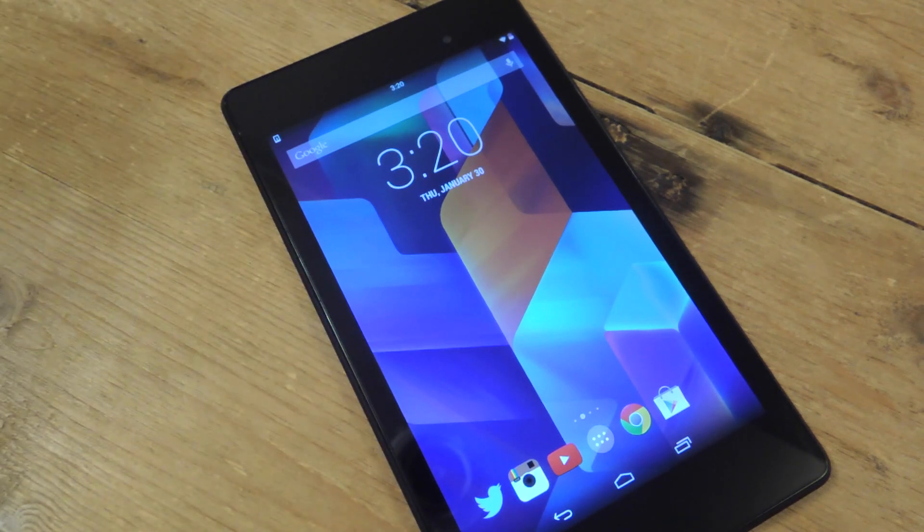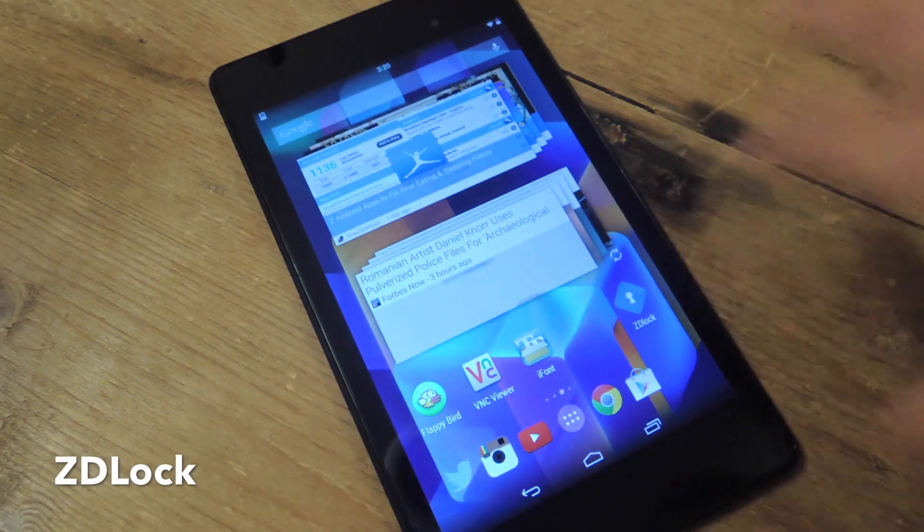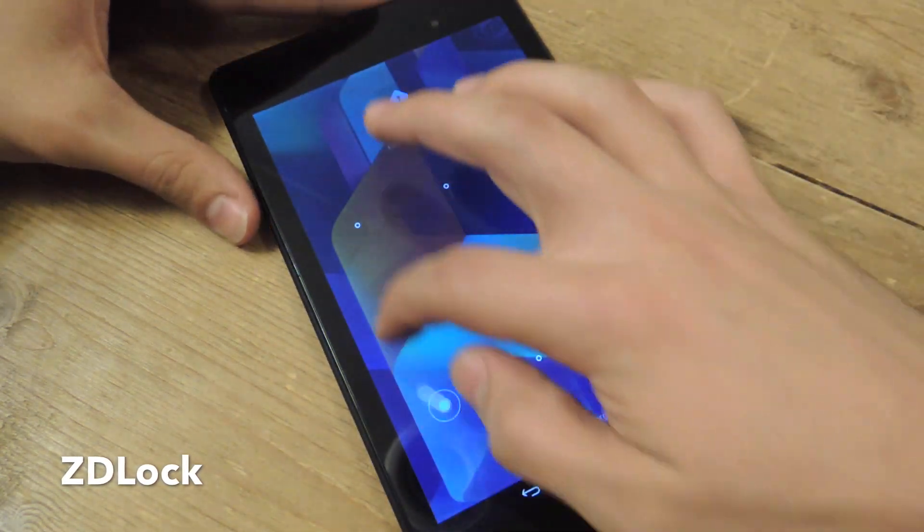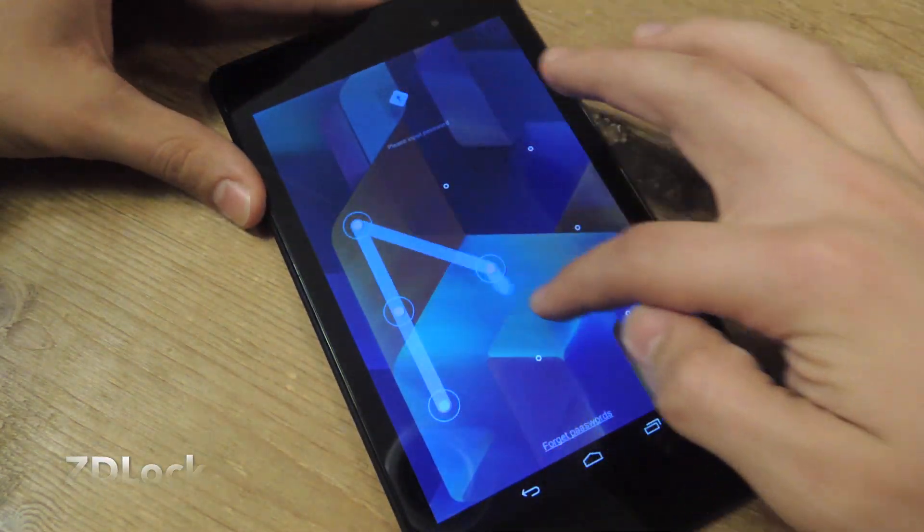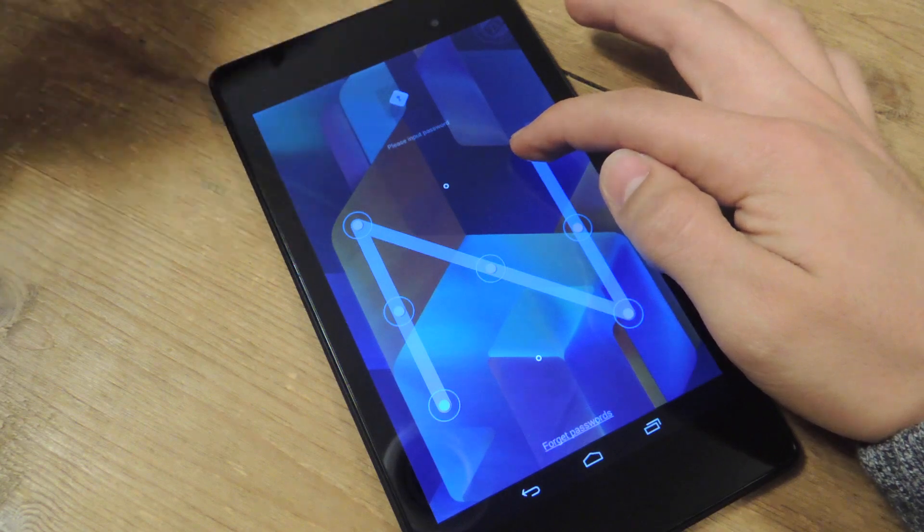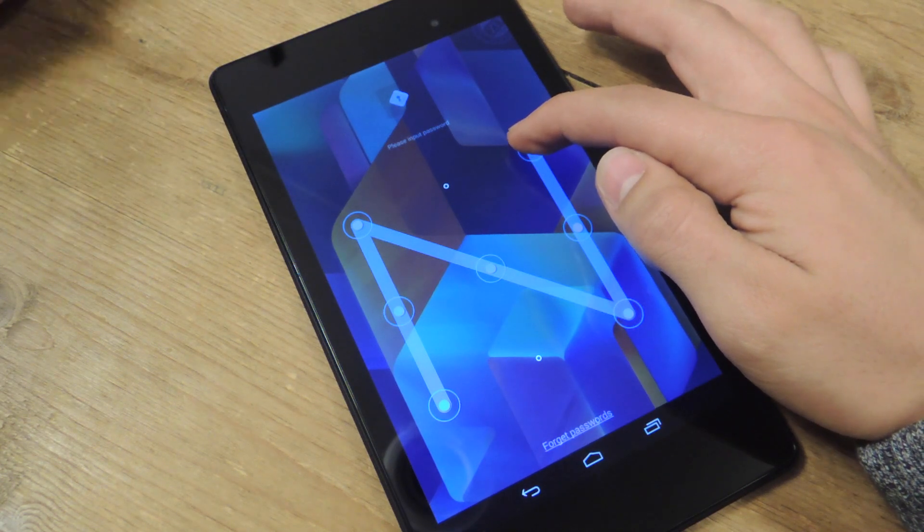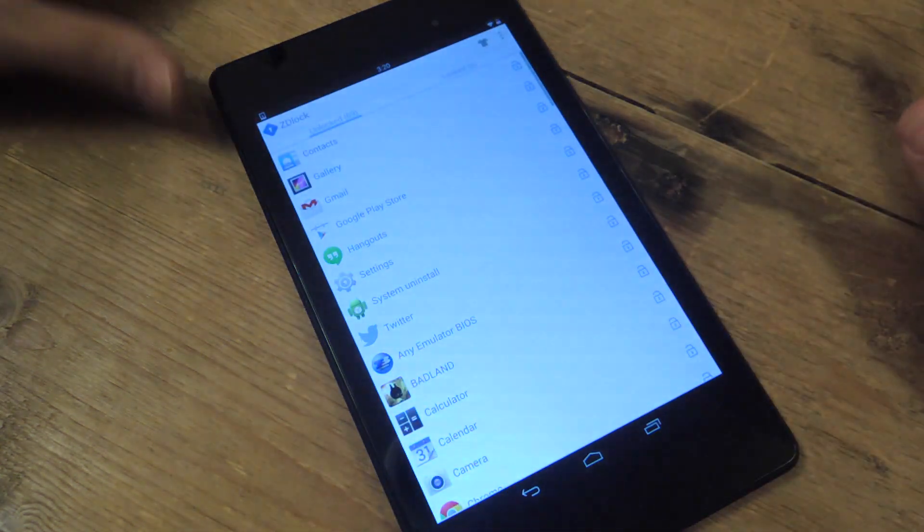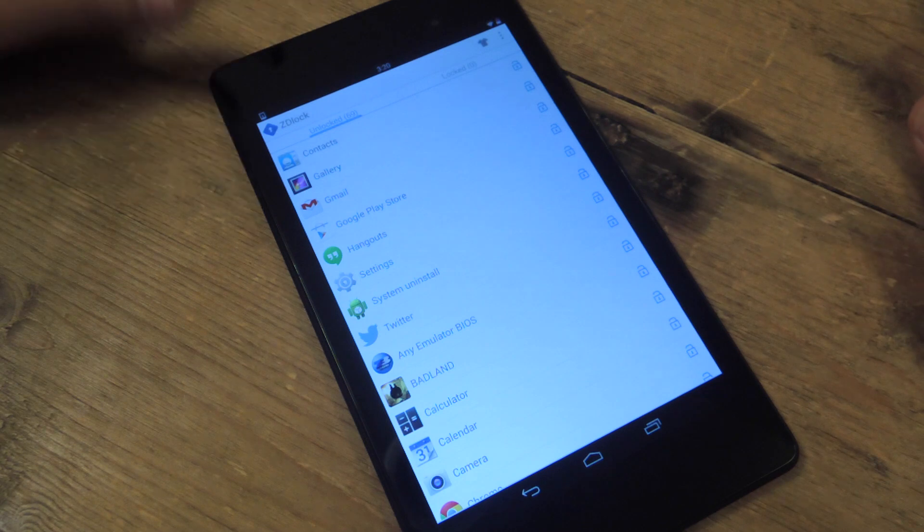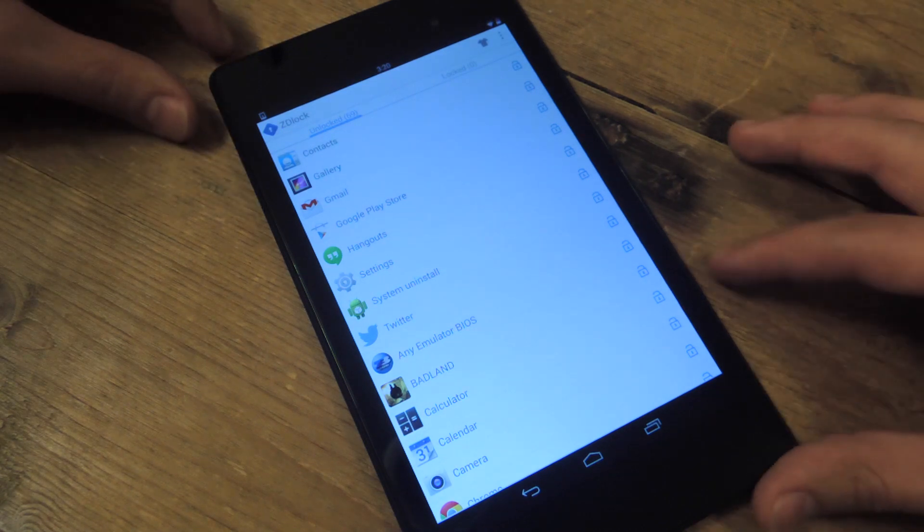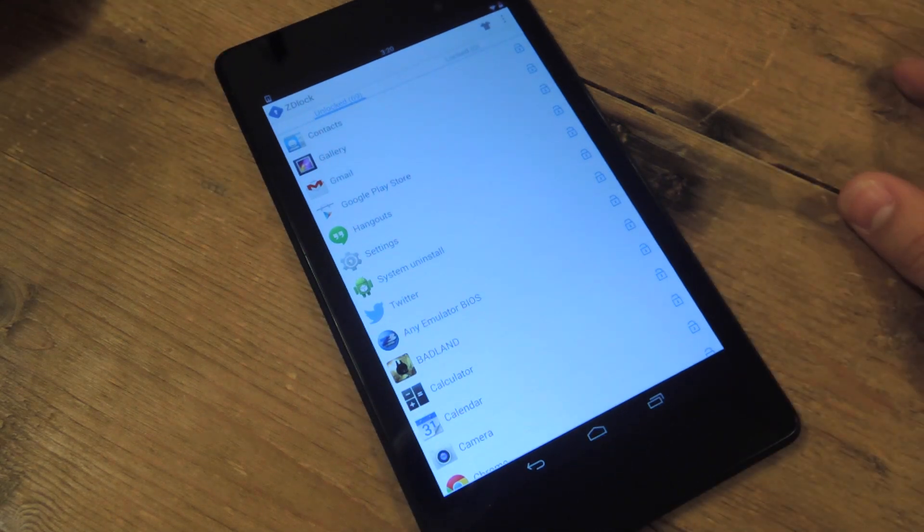So the application is called ZDLock, and when you first set it up, you will have to enter a password or pattern, and then you will also have to make up a security question, just for precautions.